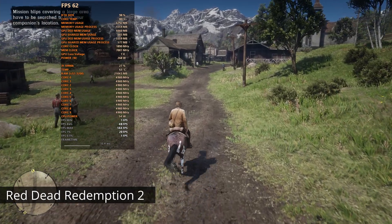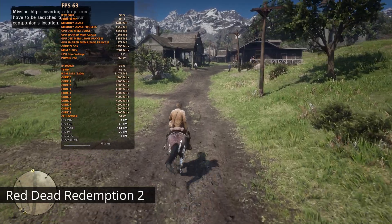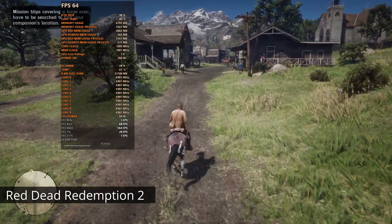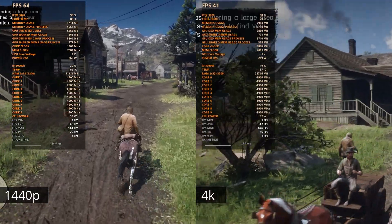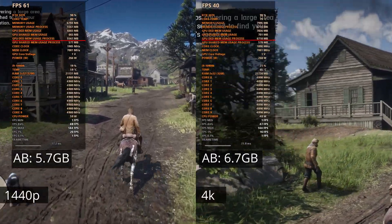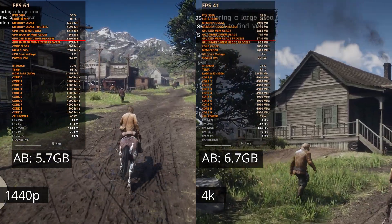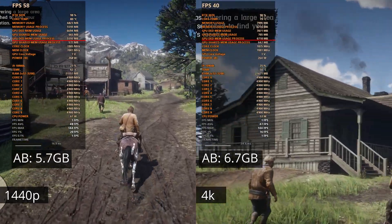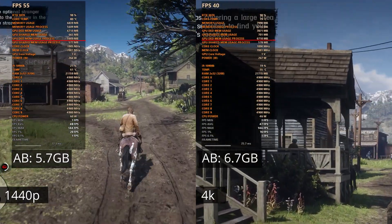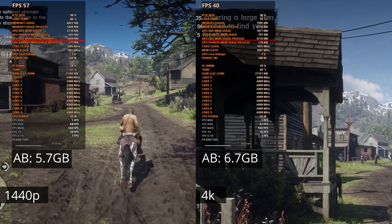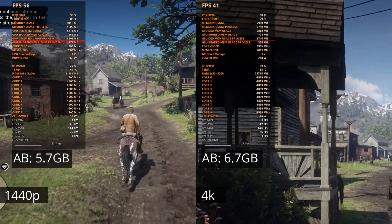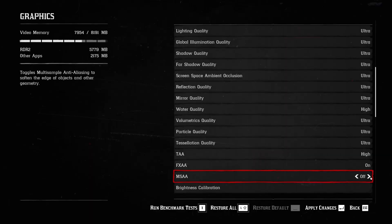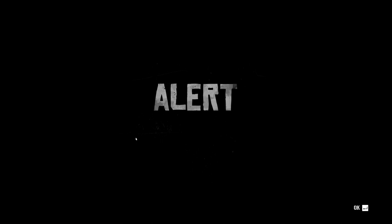In Red Dead Redemption 2, by leaving it on ultra preset, at 1440p the game uses about 5.7GB of VRAM, while at 4K it uses about 6.7GB of VRAM. However, cranking up every setting to ultra manually results in a message where there's not enough VRAM.